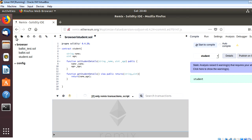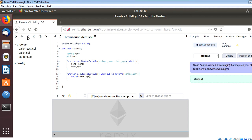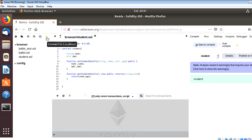This is how the Remix IDE looks when accessed via remix.ethereum.org. In the file explorer you have options to create a new file, add a local file, publish to GitHub, and clone files. On the right side you have options to compile, run, analyze and debug the smart contract. The main feature we are focusing on is the option to connect to your local host — your local file system.